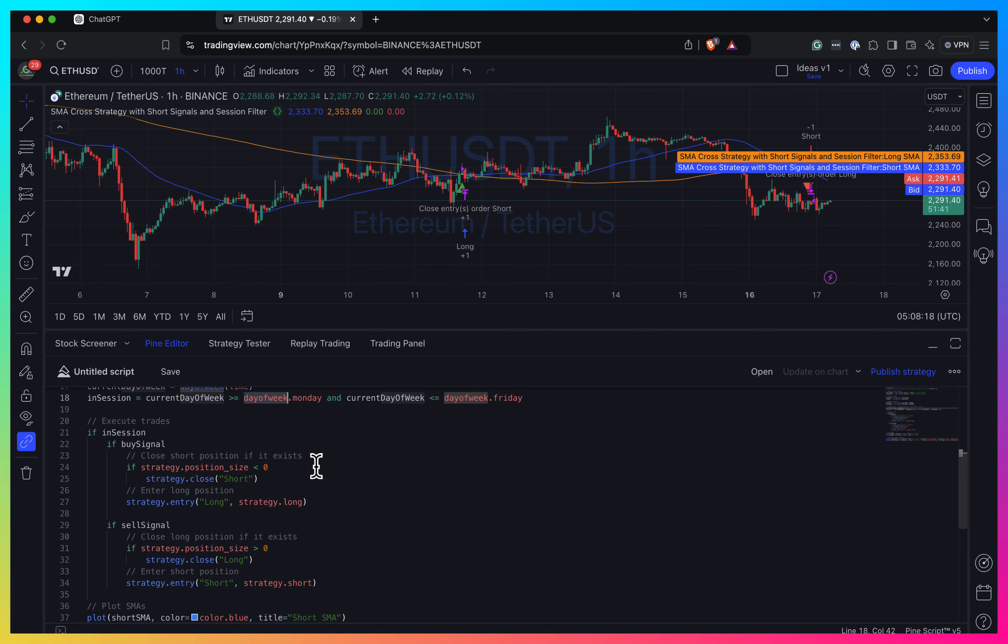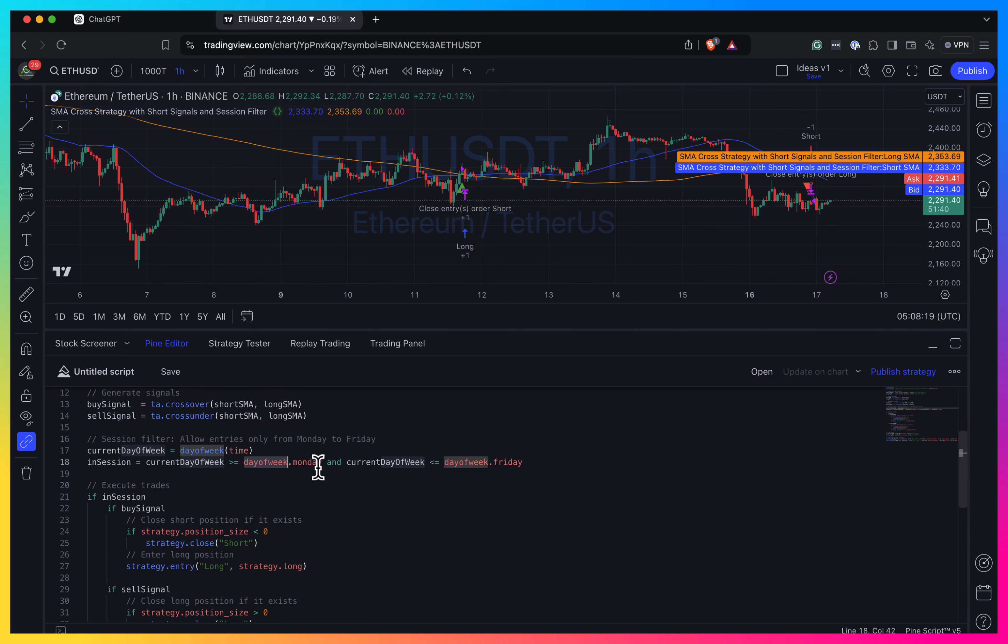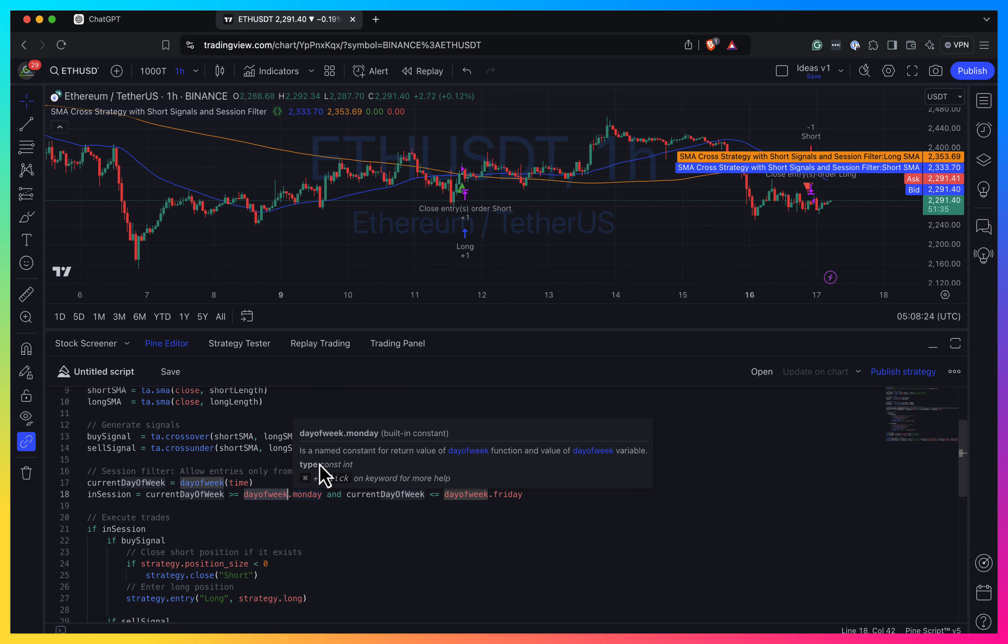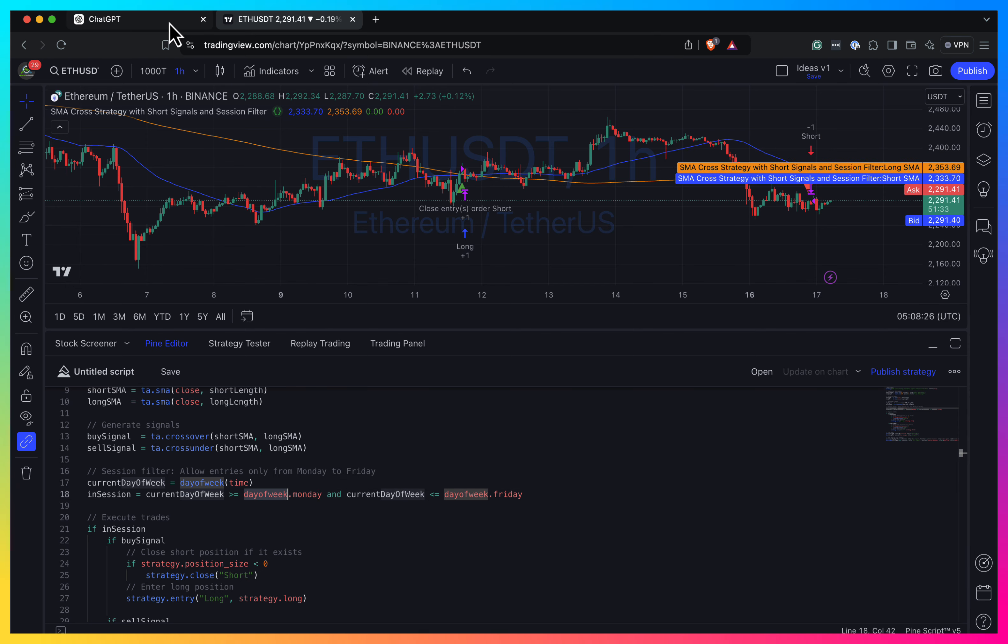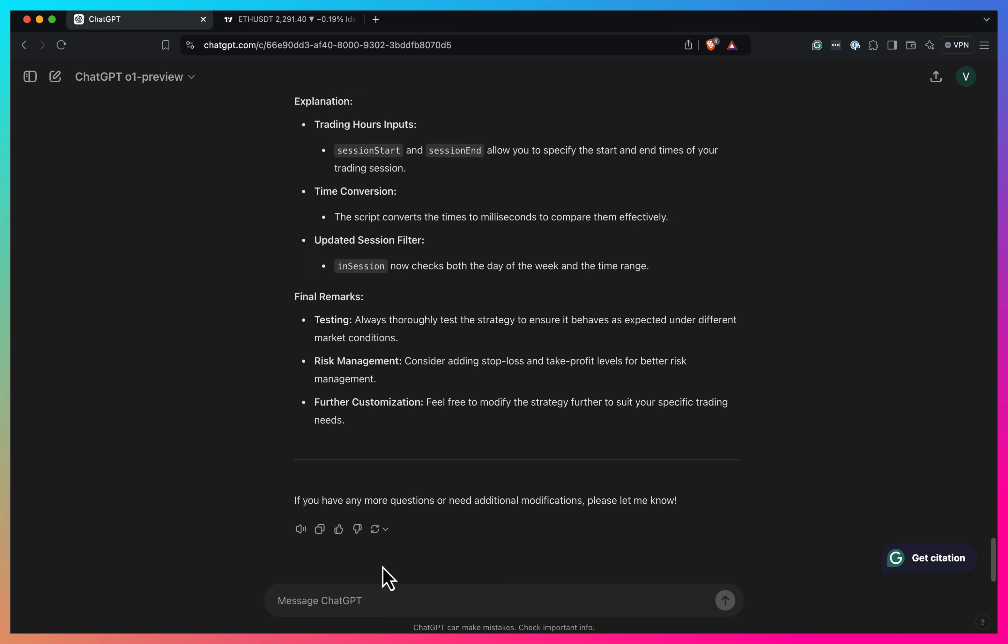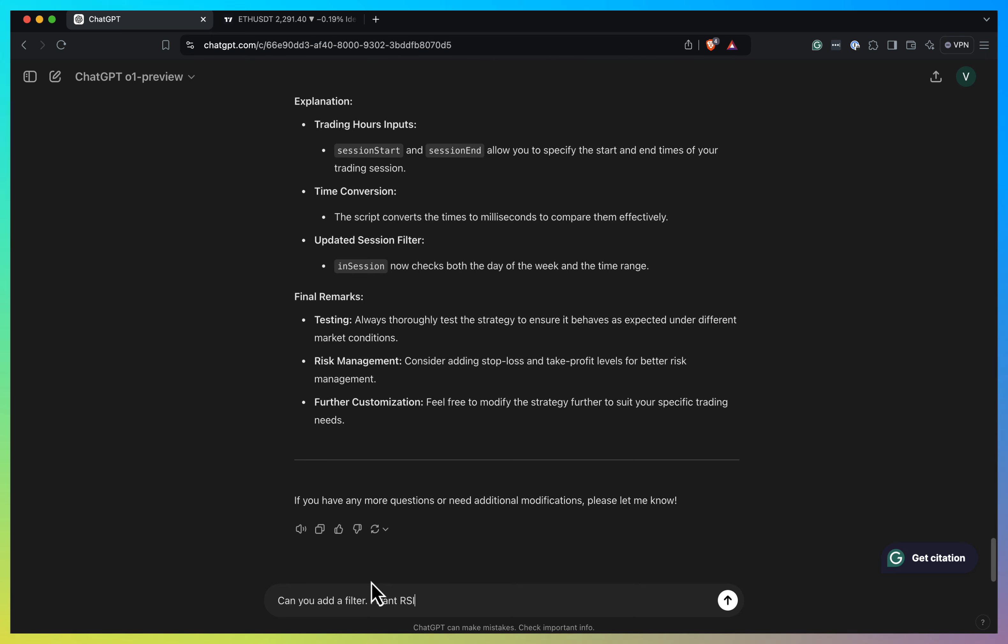I think that's kind of fine, right? So you can just copy it and fix the issues that it actually produced. So I think that's more or less fine. What else can we ask him? So, okay. Can you add a filter?